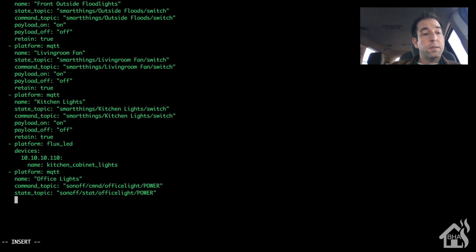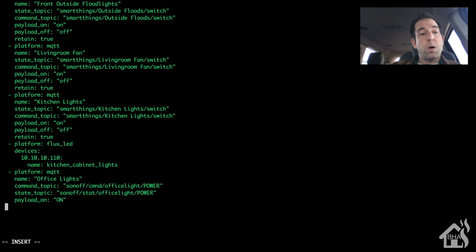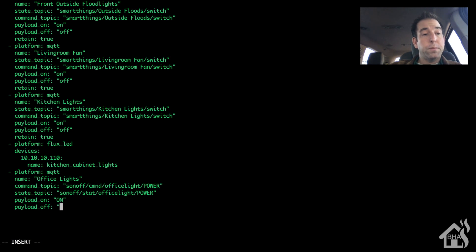We'll go ahead and list the payload on, which will be on in all caps, and the payload off, which of course for me is off in all caps. And I want the retain to be true.